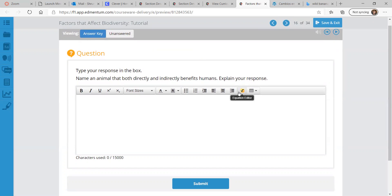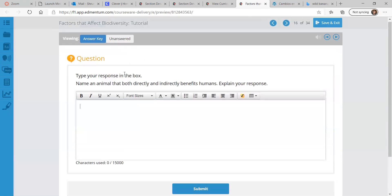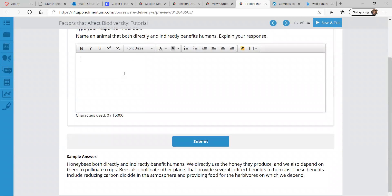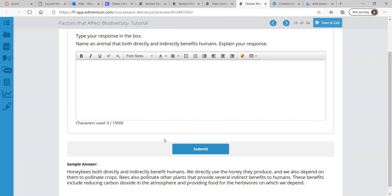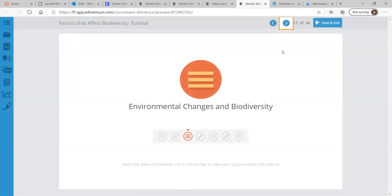Can you name an animal that both directly and indirectly benefits humans? The sample answer is honeybees. They both directly and indirectly benefit humans. Directly, some humans eat honey, and we also depend on them to pollinate crops. Bees also pollinate other plants that provide several indirect benefits to humans, including reducing carbon dioxide in the atmosphere and providing food for the herbivores on which we depend. So they're part of the system — as are we.